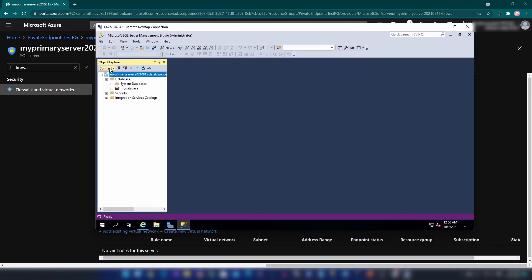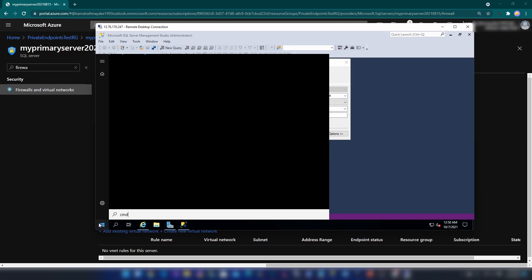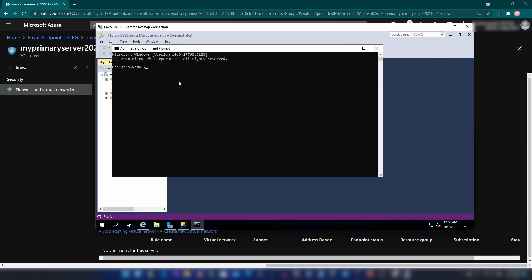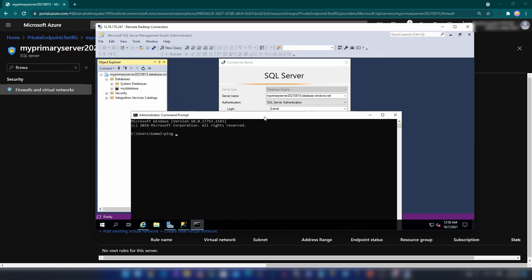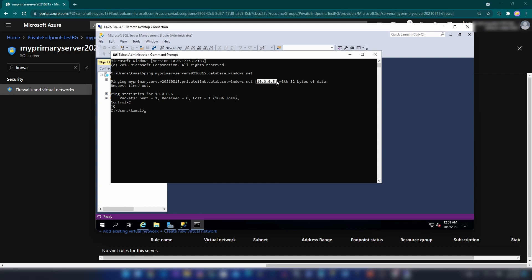There's one last thing to see. Let me copy this IP address, open Command Prompt, and do a ping to this domain name. You can notice the IP address returned is a local IP address of my virtual network, confirming that DNS resolution is pointing to the private endpoint.